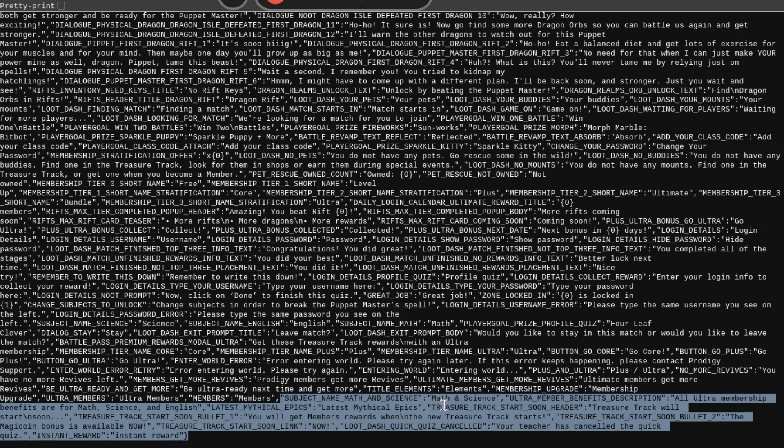Then it says Treasure Track Start Soon header. Treasure Track will start soon. I assume this means that this is just when there's no Treasure Track. It's just counting down the days till the next one. Treasure Track Start Soon Bullet. You will get the Member Rewards when the new Treasure Track starts. So, I assume those are just the first three rewards you get from the Treasure Track or something.